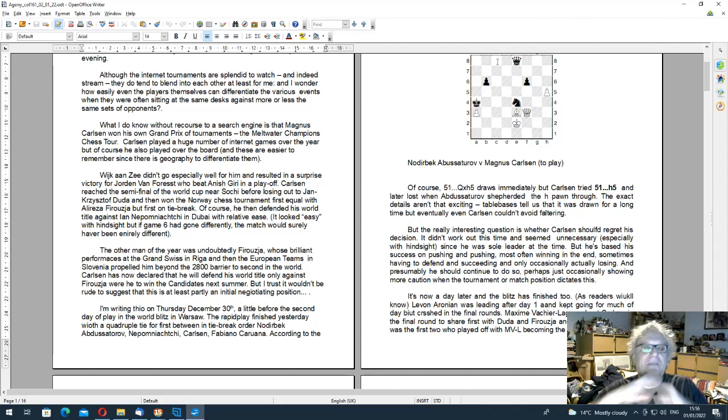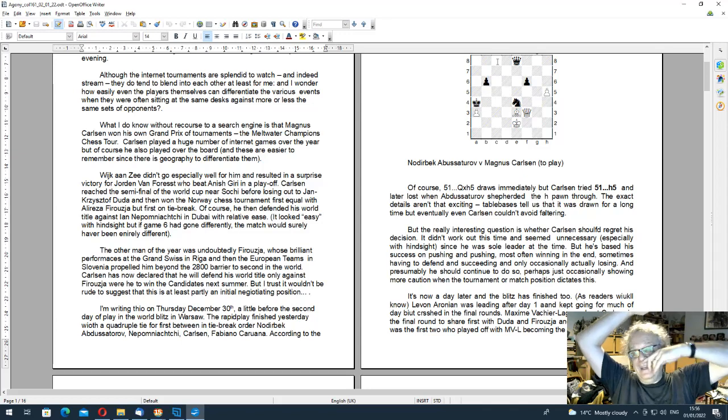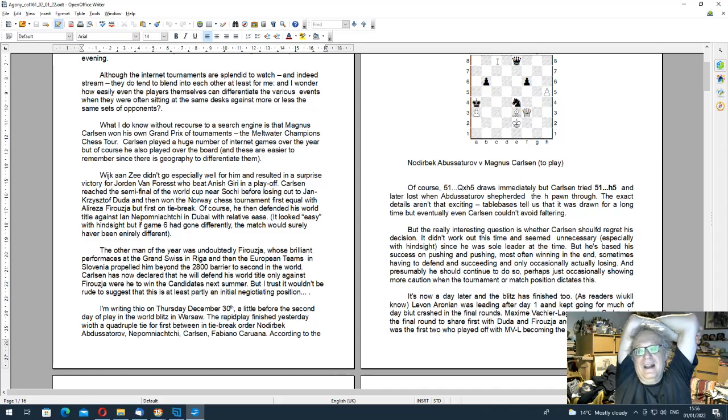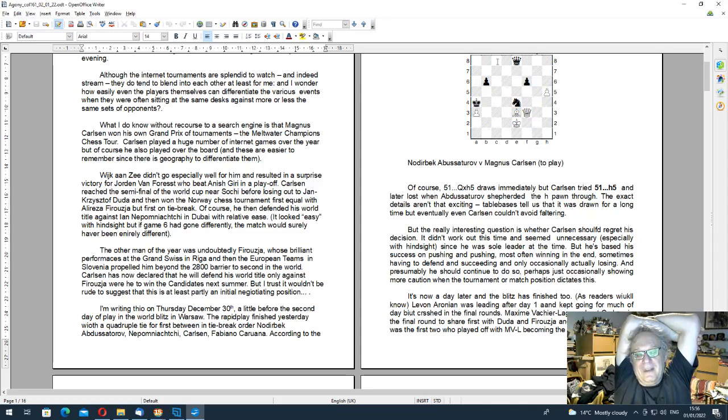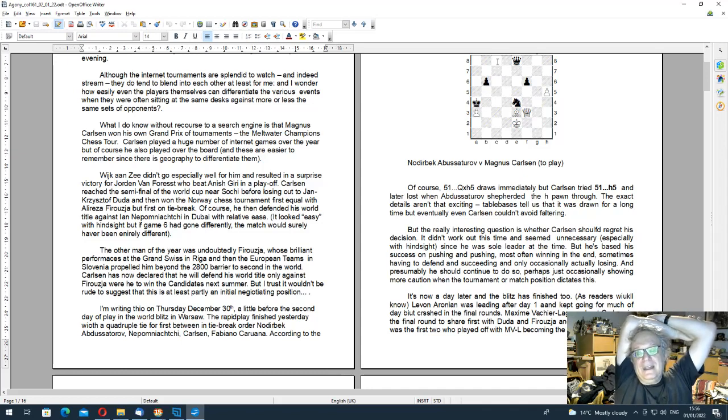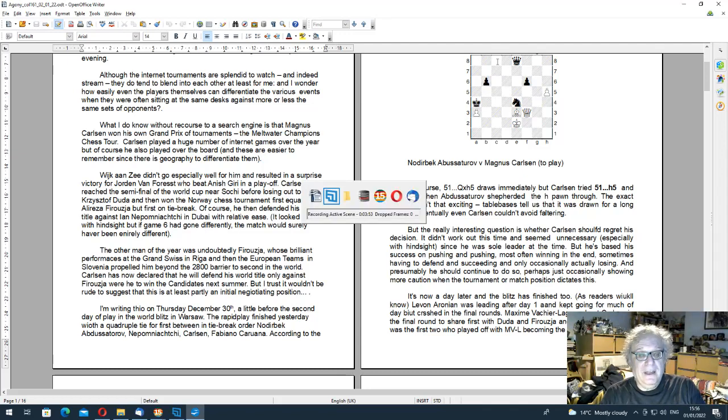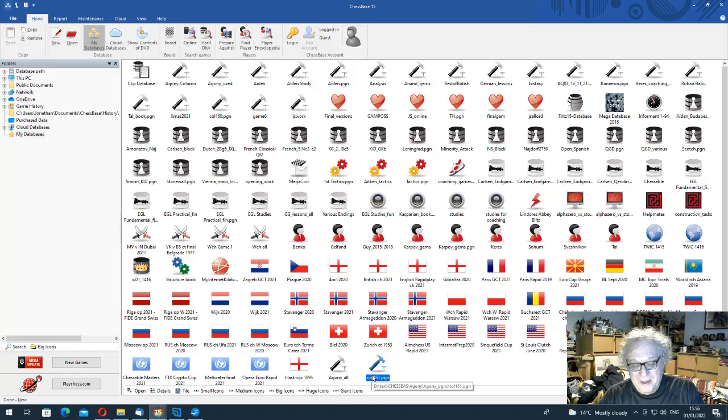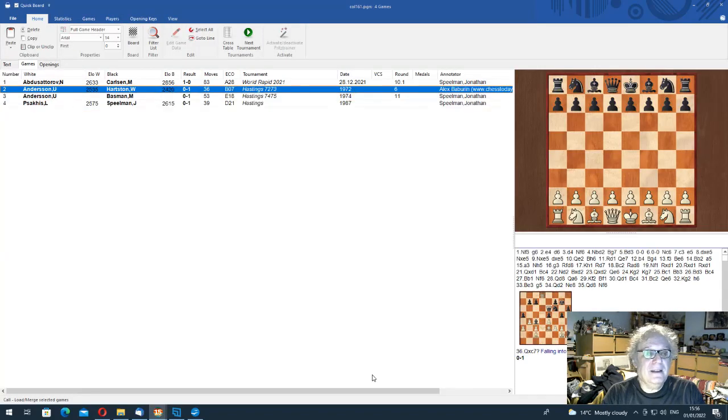So now I'm going to show you the PGN, it's called column 161.pgn, could you imagine it? It's got four games in, it's got the Abdusattorov game, and I've got some... I mean, I didn't bother to annotate up to here.